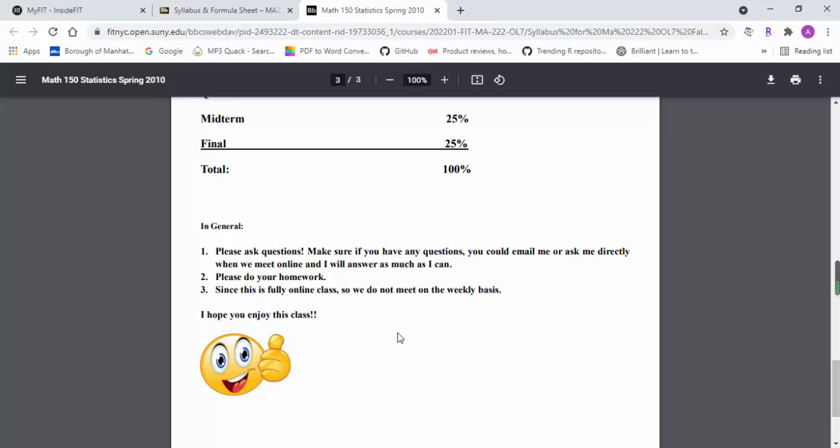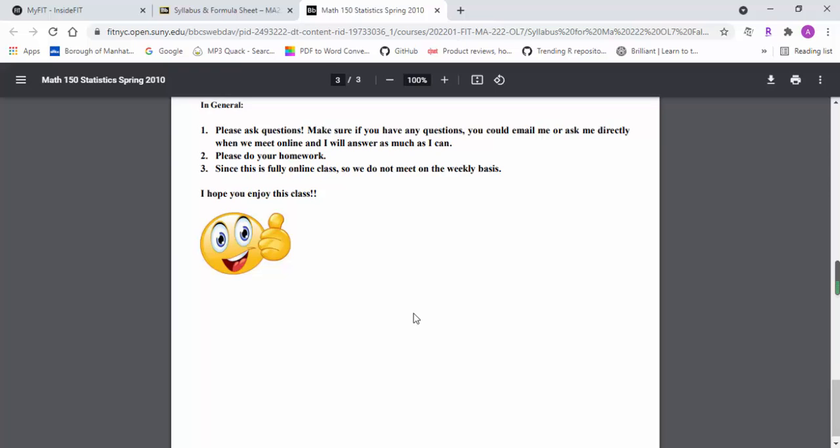If you need any assistance or encounter any difficulty in the course, you can always join office hours and I'll be able to help you out.